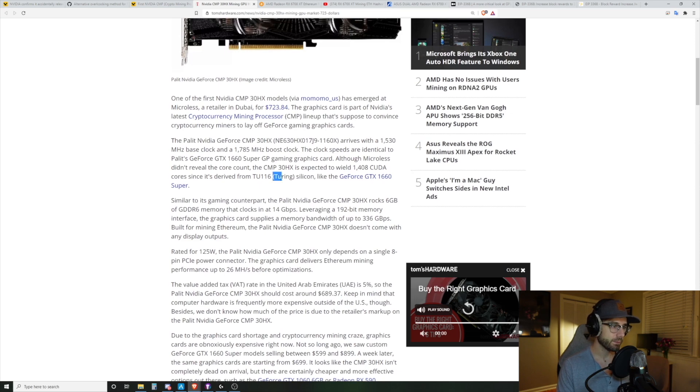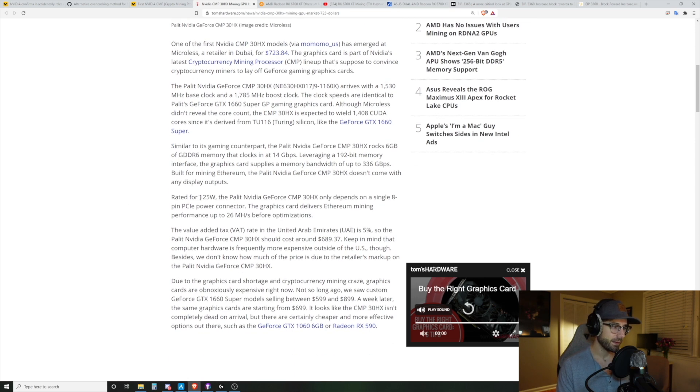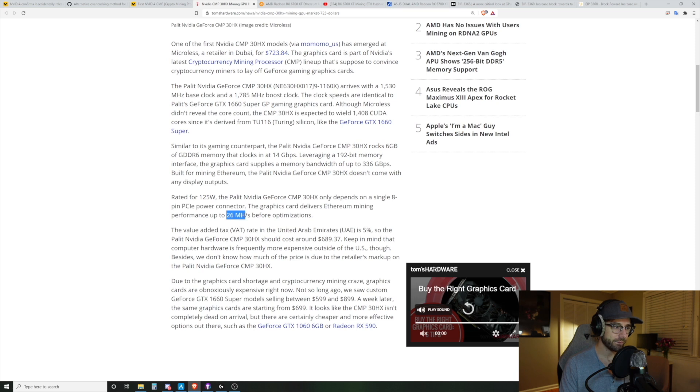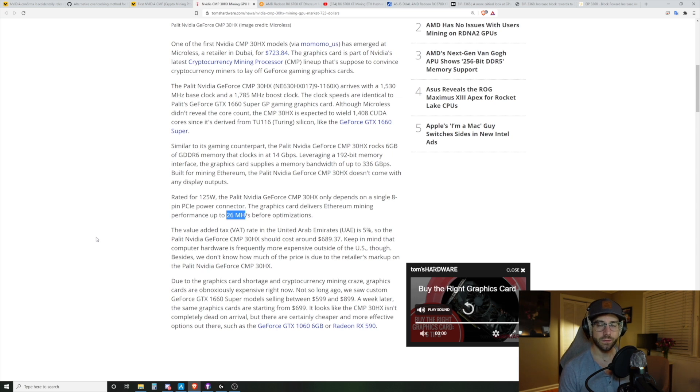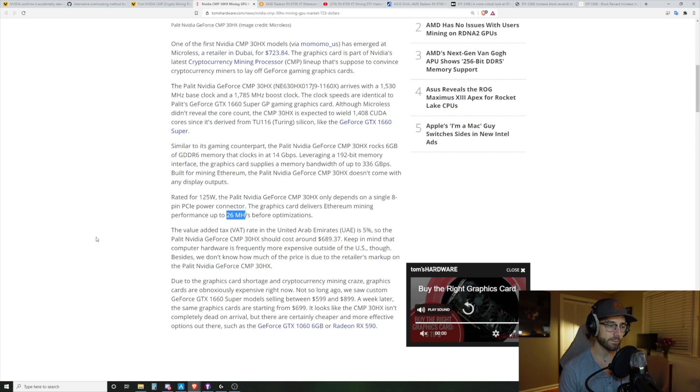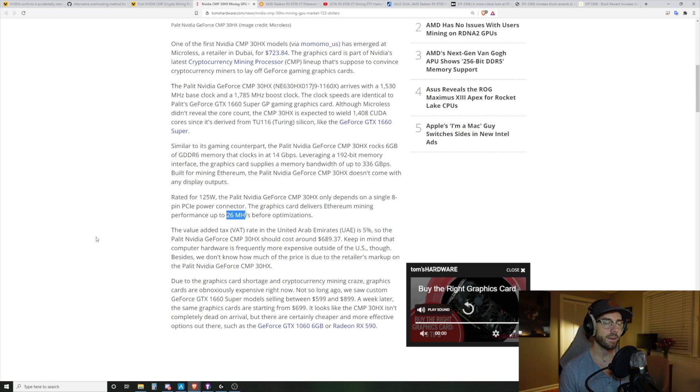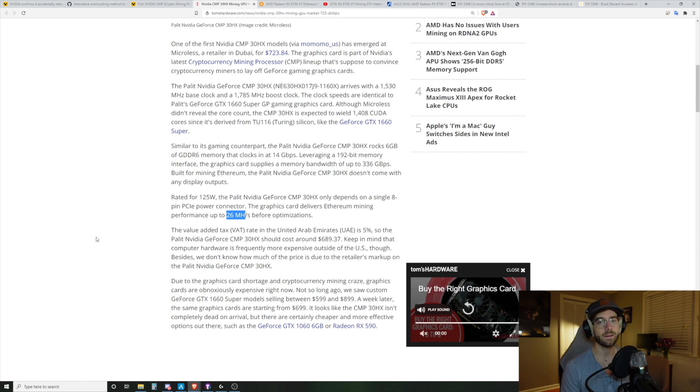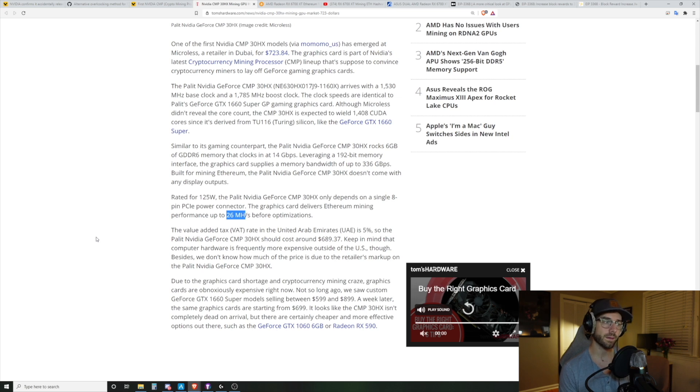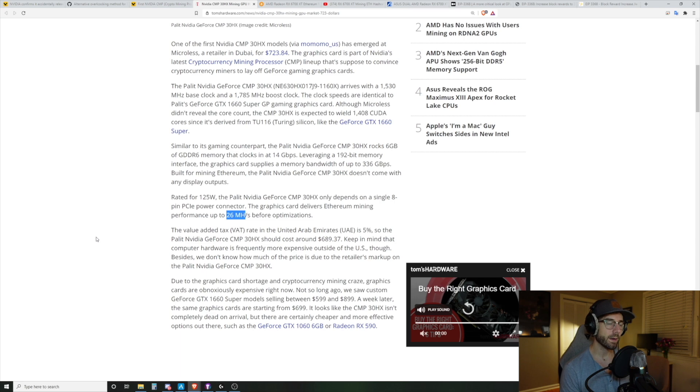So if you take out the value added tax, the VAT, it should cost around $689.37 USD. That is a frightening price. Frightening. Let's learn more about this GPU. GPU uses the Turing silicon architecture. It is rated for 125 watts and it has out of the box performance of 26 mega hash per second. What is this GPU? This GPU is a 1660 super that you're going to pay $689.37 for.